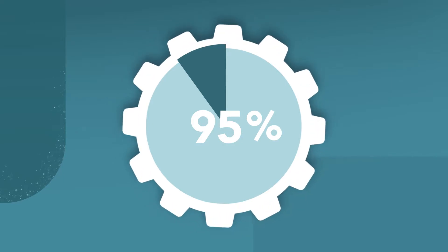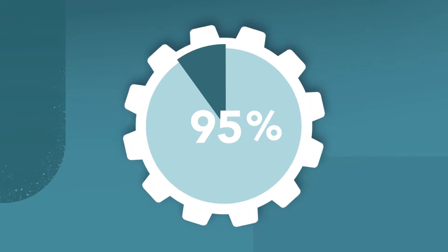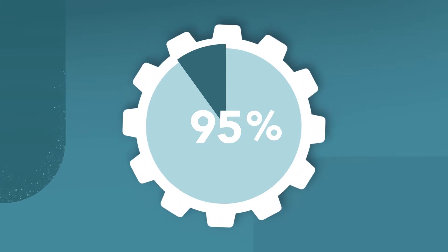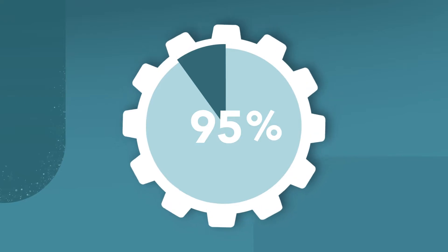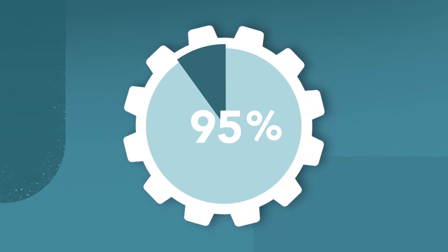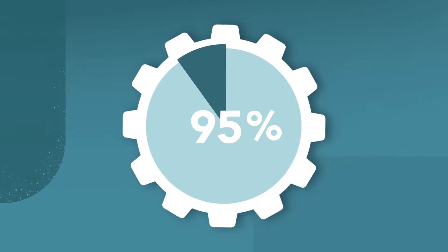According to research, up to 95% of employees are unaware of or do not understand their company's strategy.